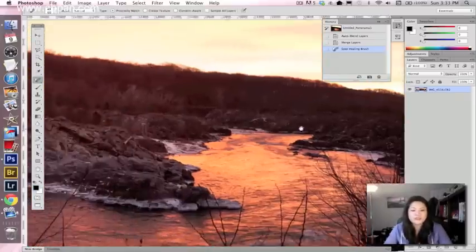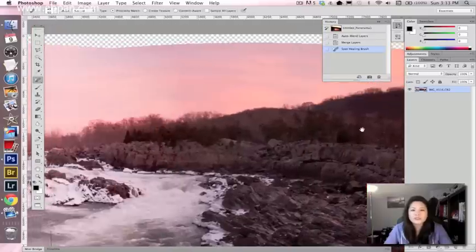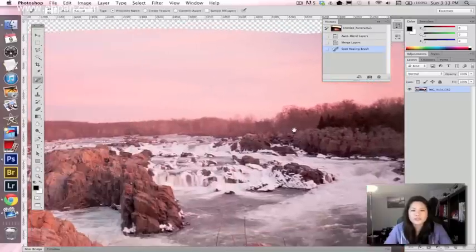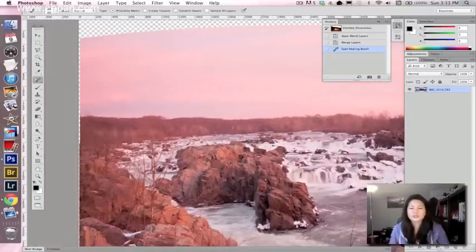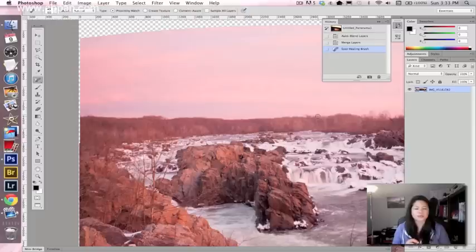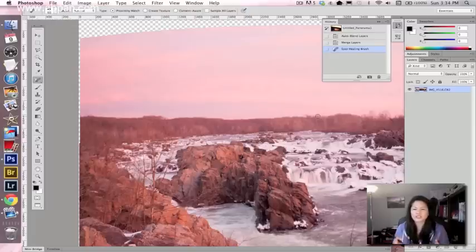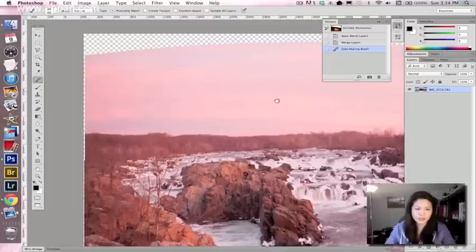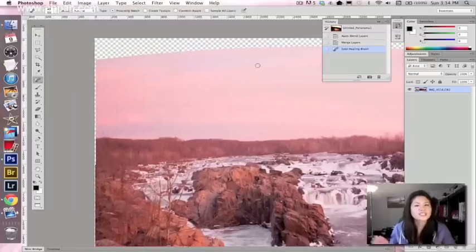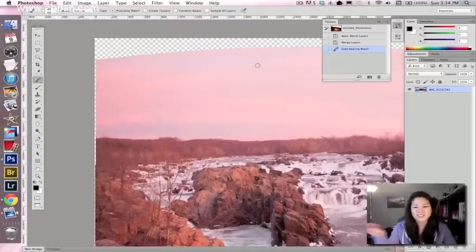Brush it out or stamp it out, whatever you can do to get rid of those seams. If you took the pictures correctly, you shouldn't see those kind of seams anyways. Definitely be sure to take pictures of the horizon.